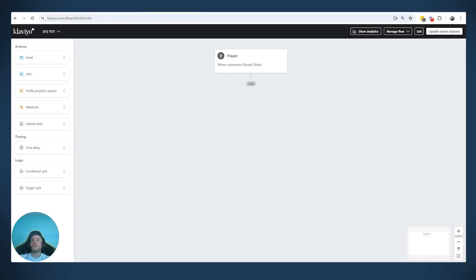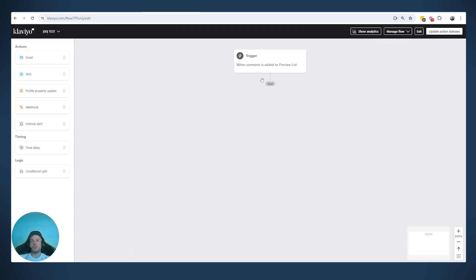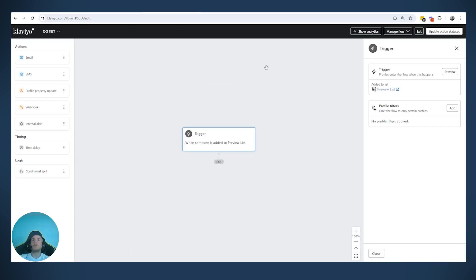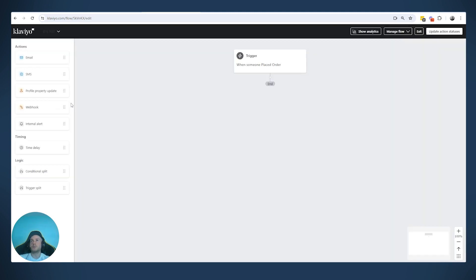Now that we've created this, you can see on the side there are two logic options: conditional split and trigger split. That's because this flow is triggered by 'Placed Order,' which is a metric. If we open another flow triggered by when someone is added to a list, you'll see only the conditional split option — because for flows triggered by lists or segments, we don't have trigger split.